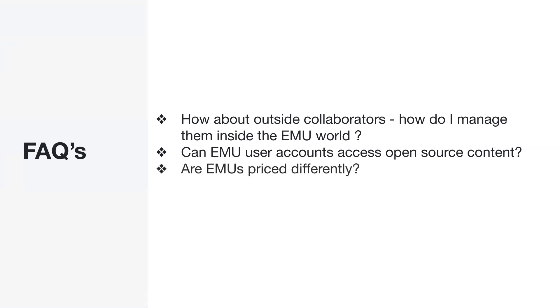So are EMUs priced differently? As of today, as of this video, it's exactly the same thing as it applies for GitHub Enterprise. It's billed exactly the same way.